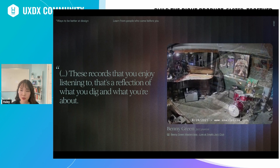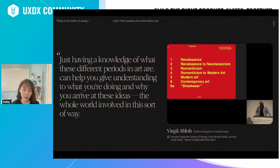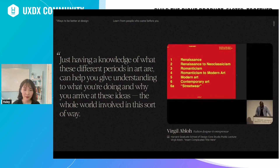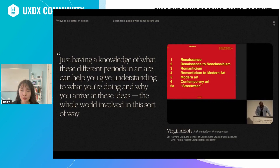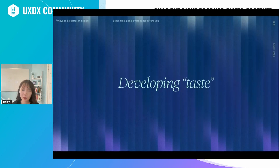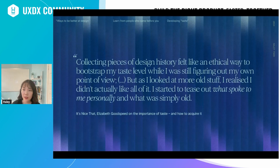This is not just about jazz or music. Learning about designers, designs, and art movements — visual art movements that came before you — helps you understand what you do as a designer. Virgil Abloh said this exact thing in his famous Harvard GSD lecture: 'Just having a knowledge of what these different periods in art are can help you give understanding to what you're doing and why you arrive at these ideas.' In the design world, developing taste is a hot topic. Brand designer Elizabeth Goodspeed writes about collecting pieces of design history as an ethical way to bootstrap taste level while figuring out your own point of view.